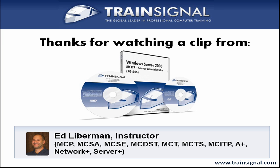Thanks for watching. For more information about our full video course, please visit our website at www.trainsignal.com.